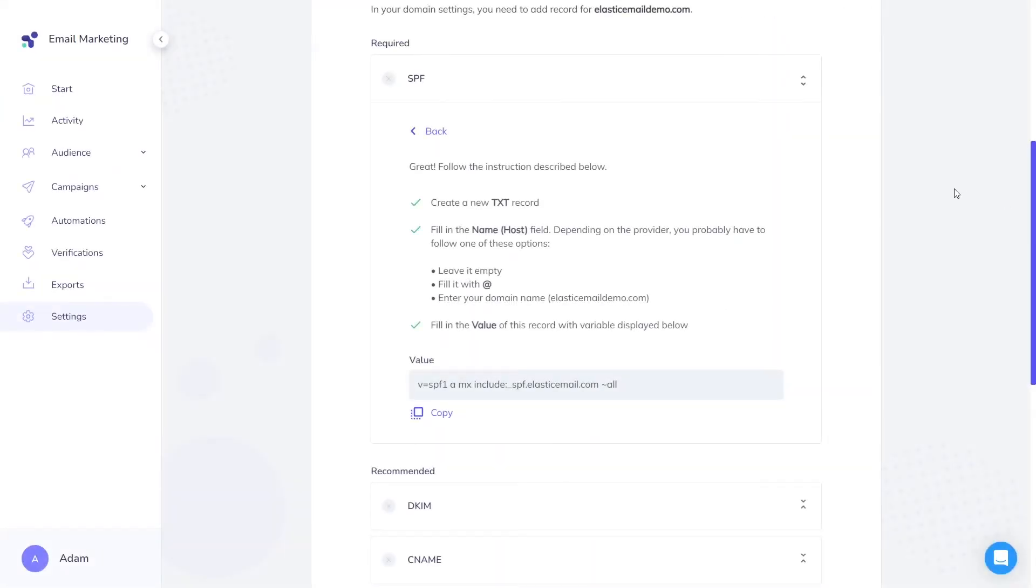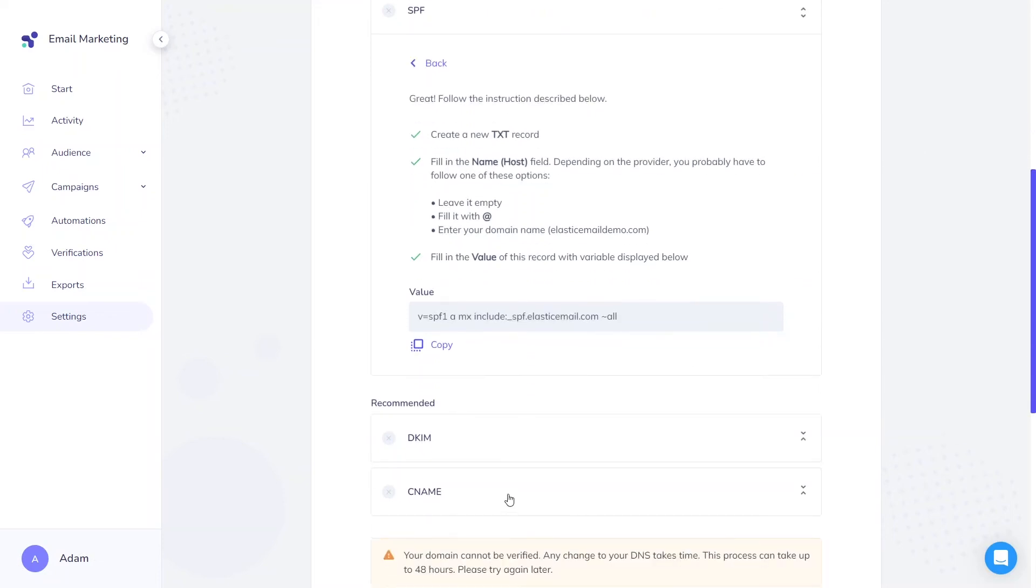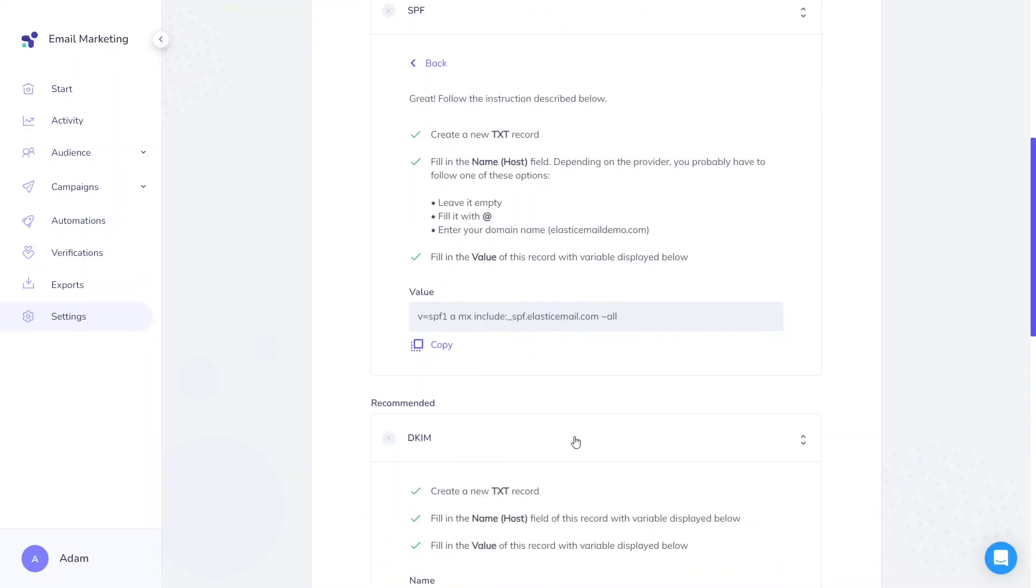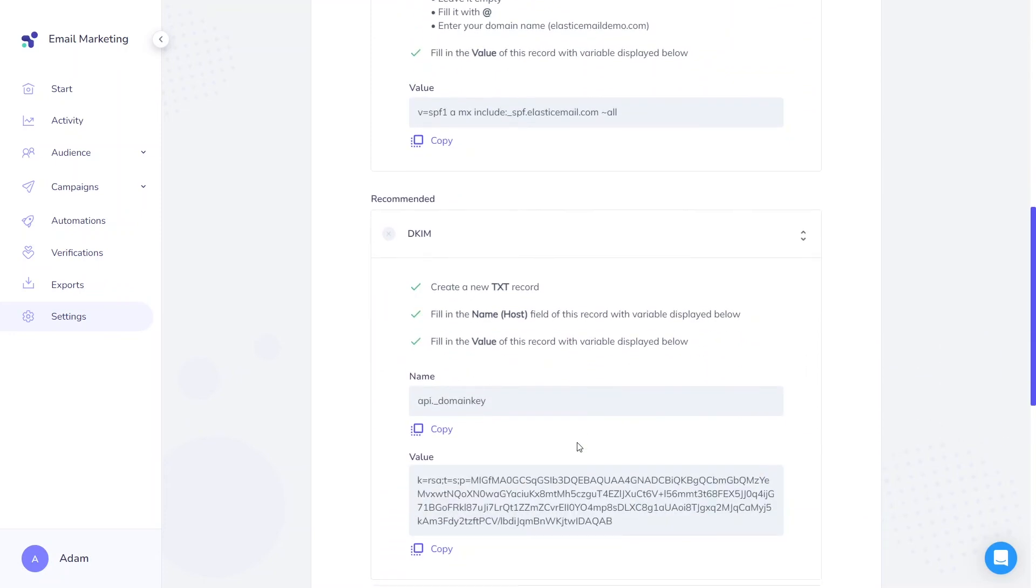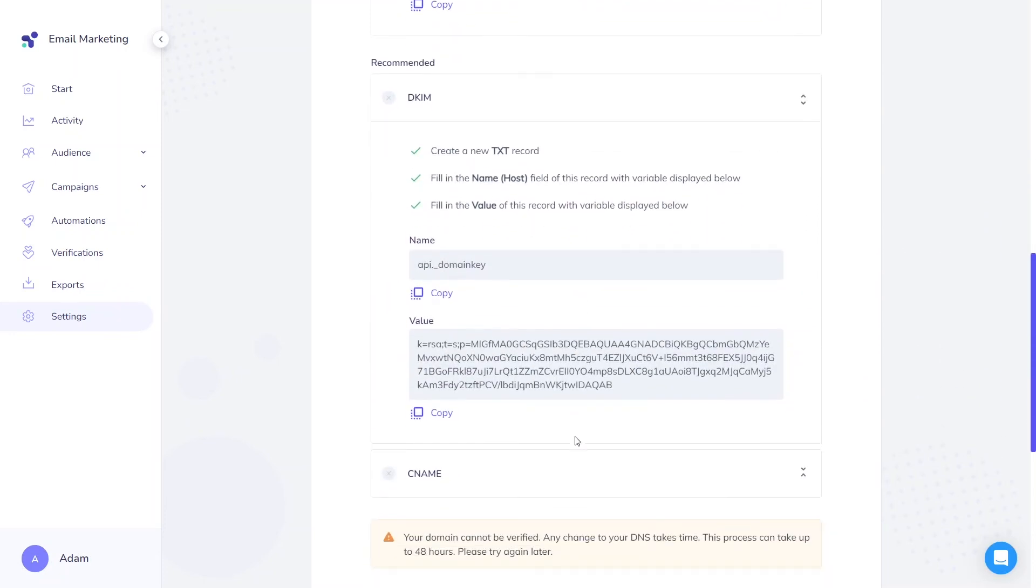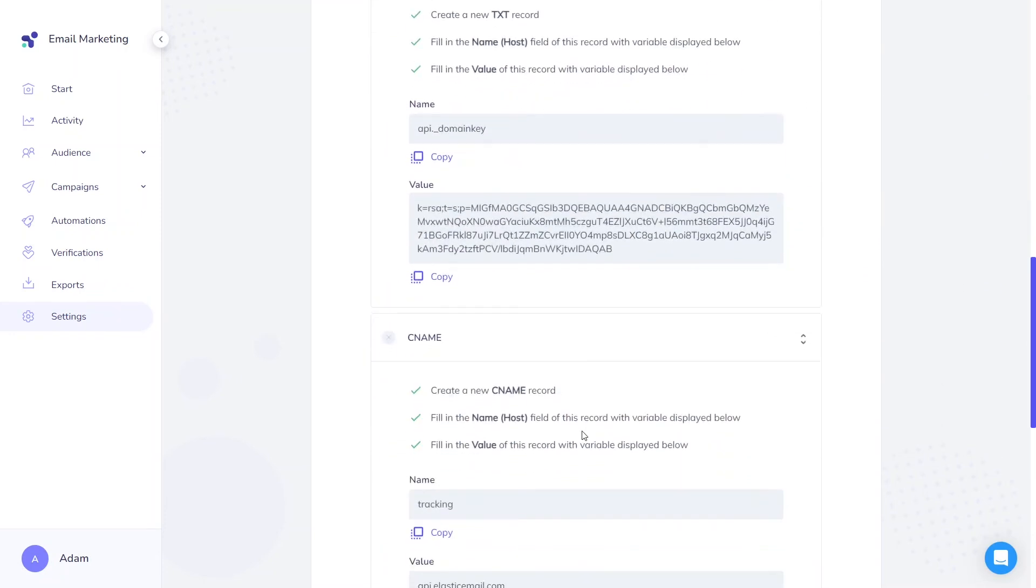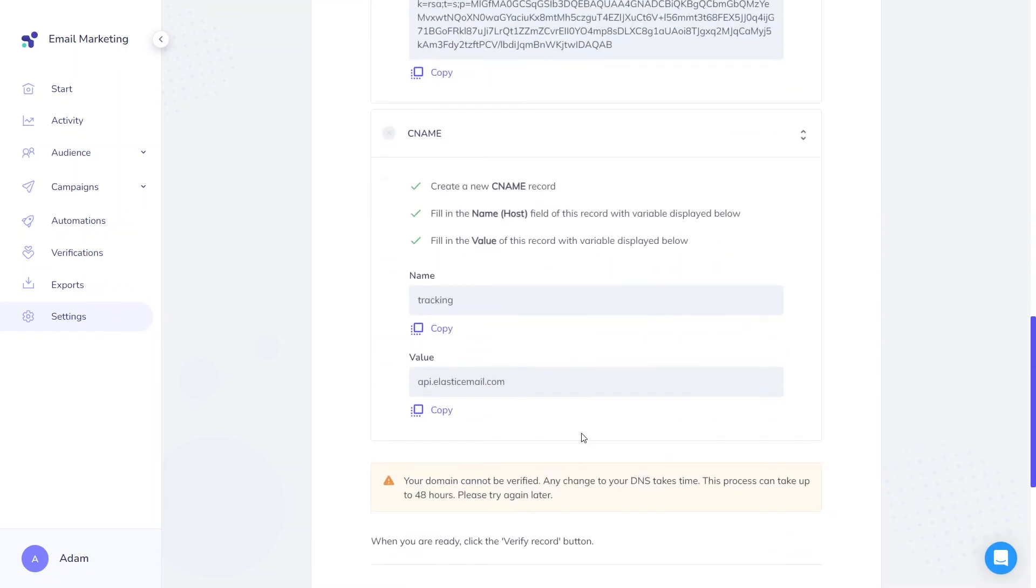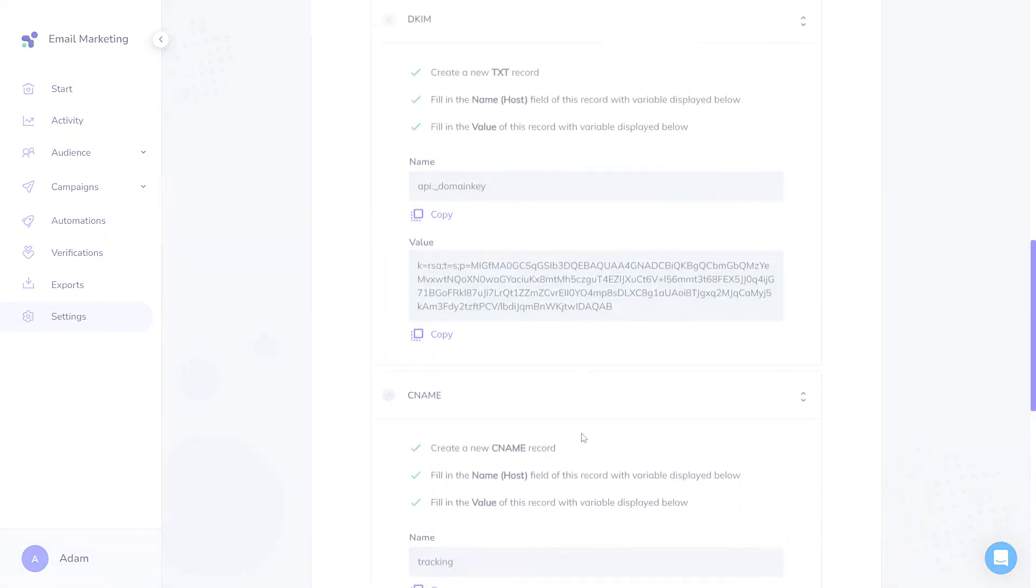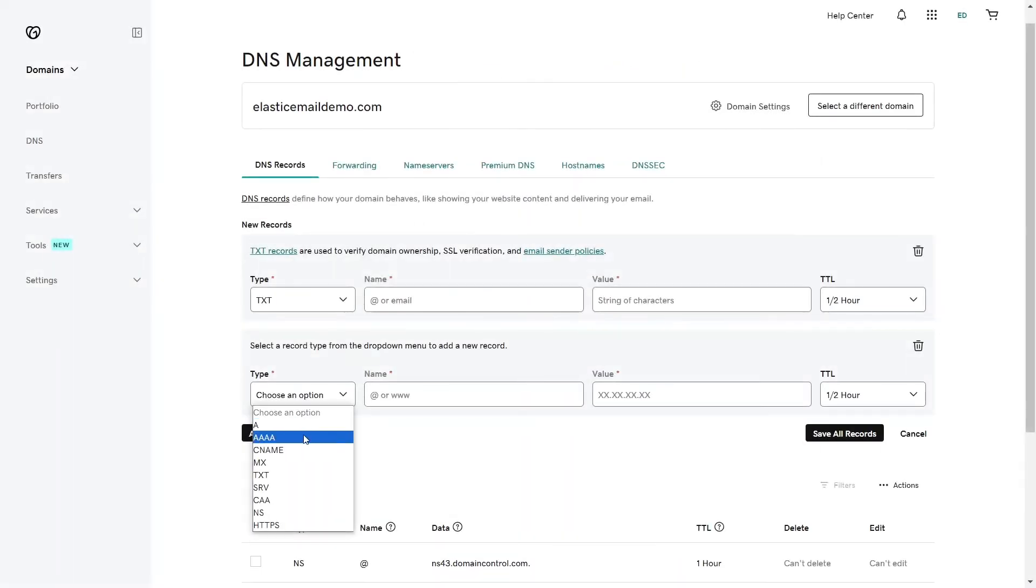SPF is obligatory to verify your domain, but we strongly recommend adding DKIM and tracking records. For each of these, you'll need to generate additional TXT and CNAME records. Let's copy the name and value and paste it into both areas. Name slash host and value.